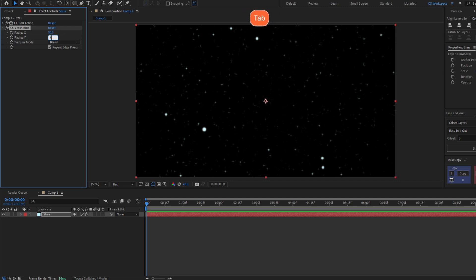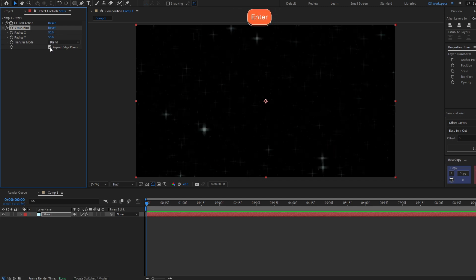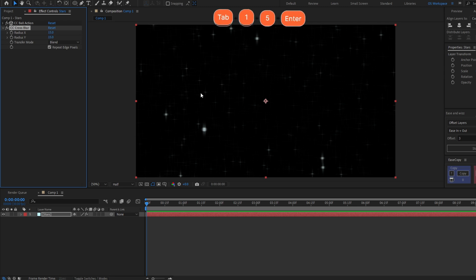If we increase this, let's say to 50, you can see what it does, this blur. We don't need this to be too blurry, so let's keep it in 10 or 50.